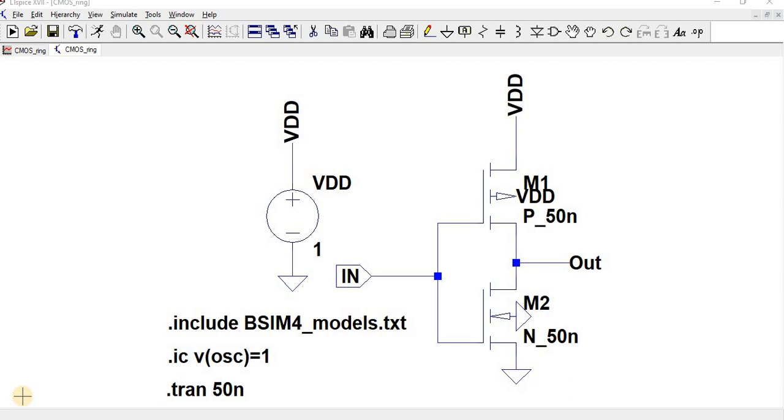To attain oscillations we will go for an odd number of stages in a ring oscillator. So while going for a ring oscillator, first we should design a basic CMOS inverter. So here we have designed a CMOS inverter.